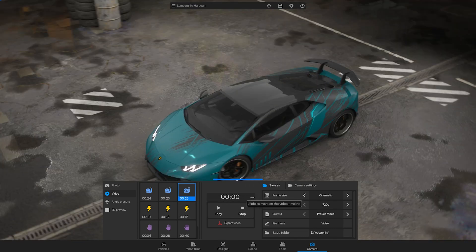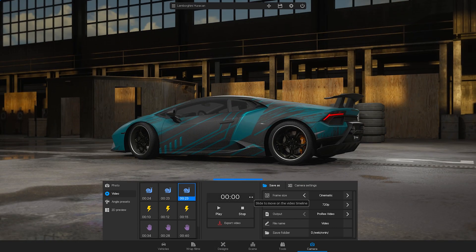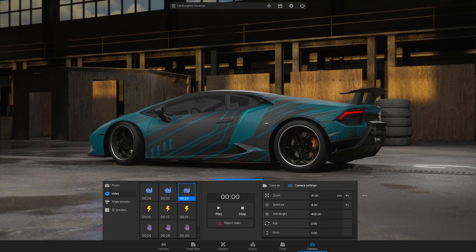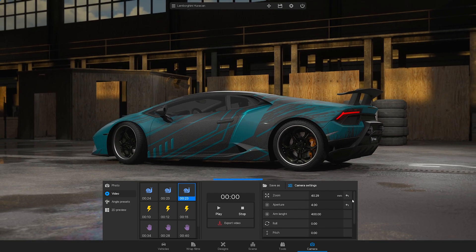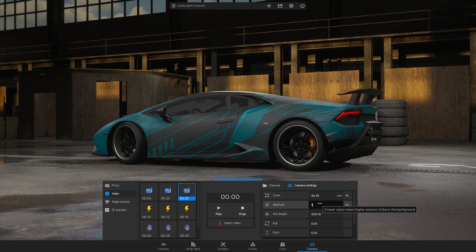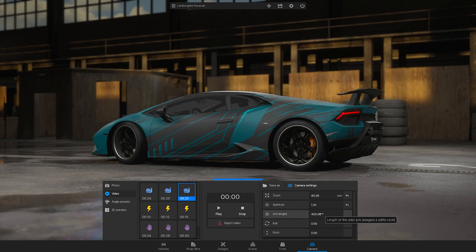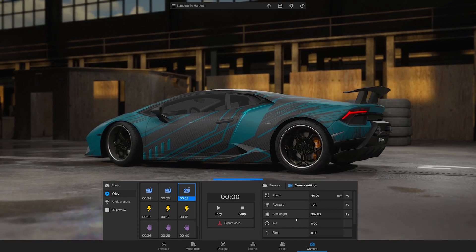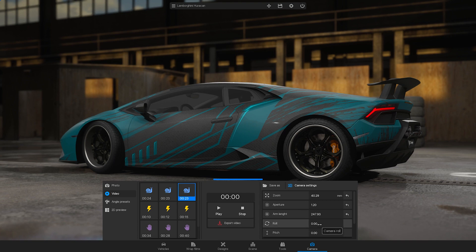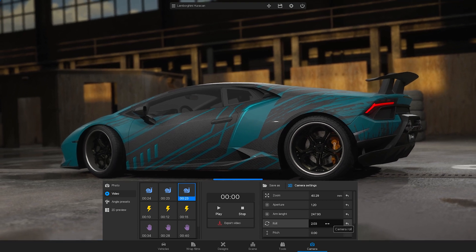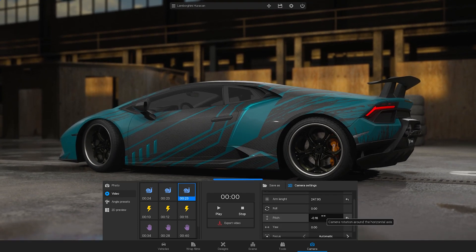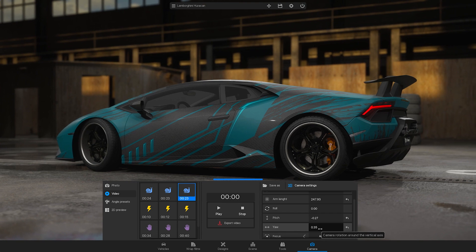The sequences are editable, so head over to the Camera settings to adjust the Zoom, Aperture, Armline, Roll, Pitch, and Aureole.